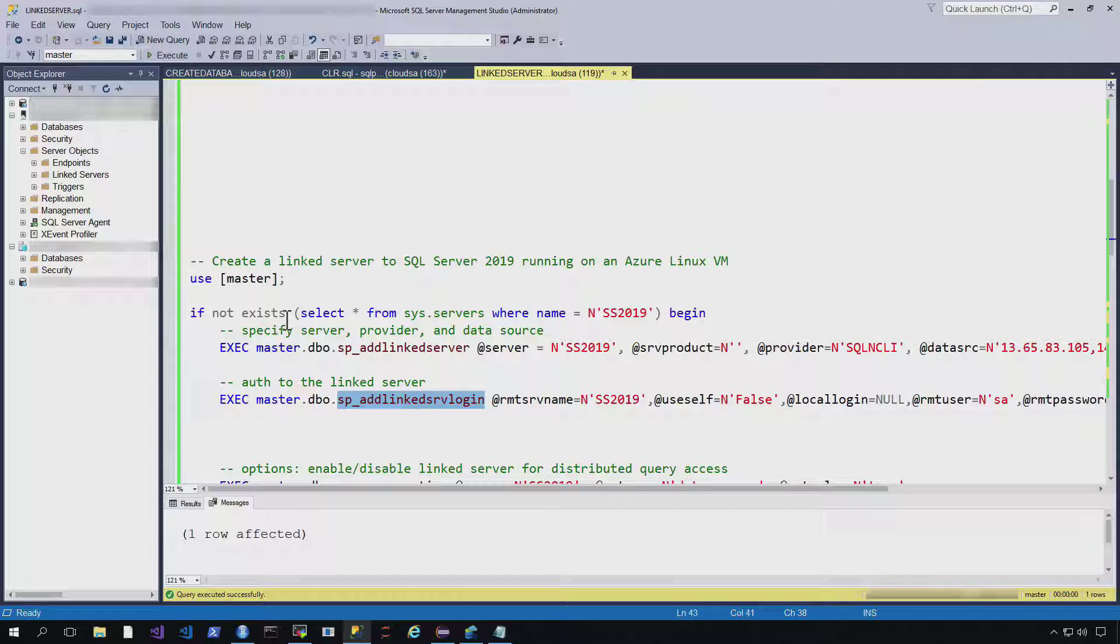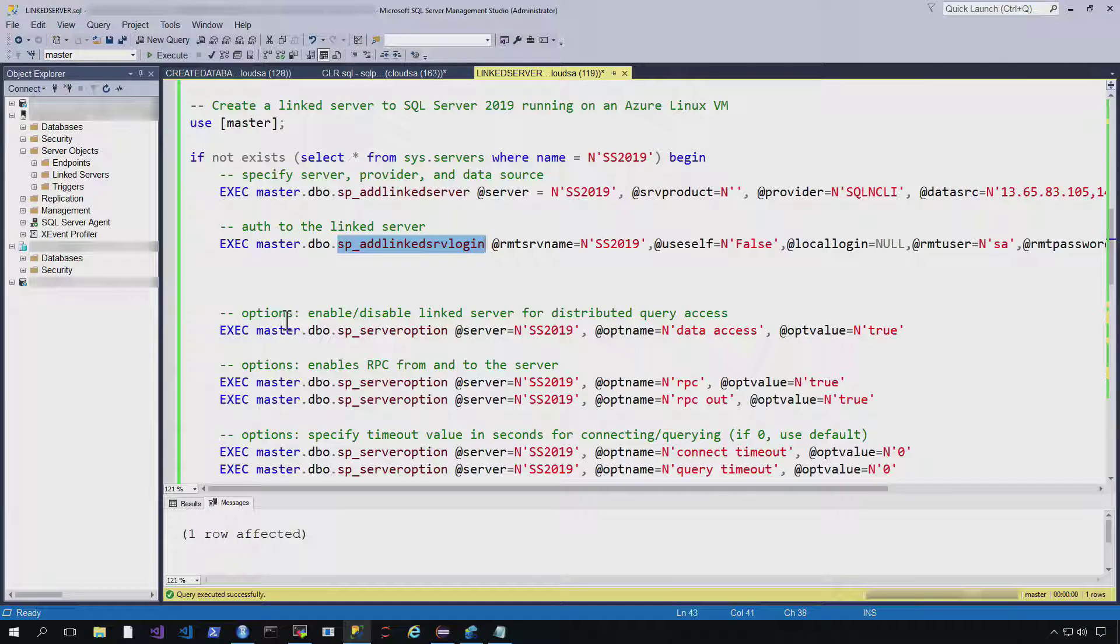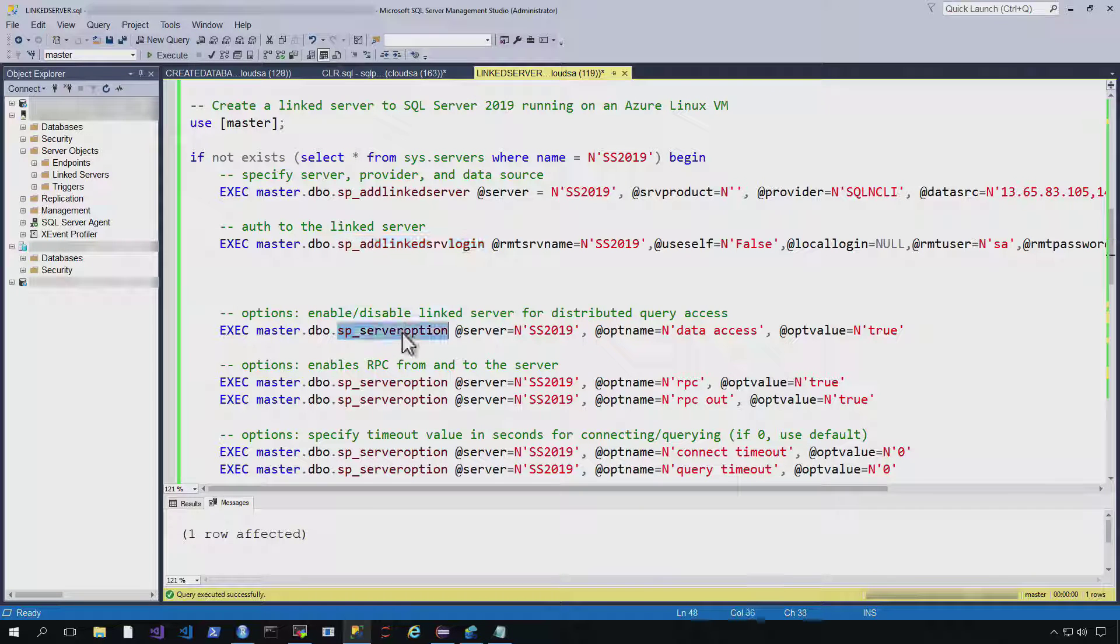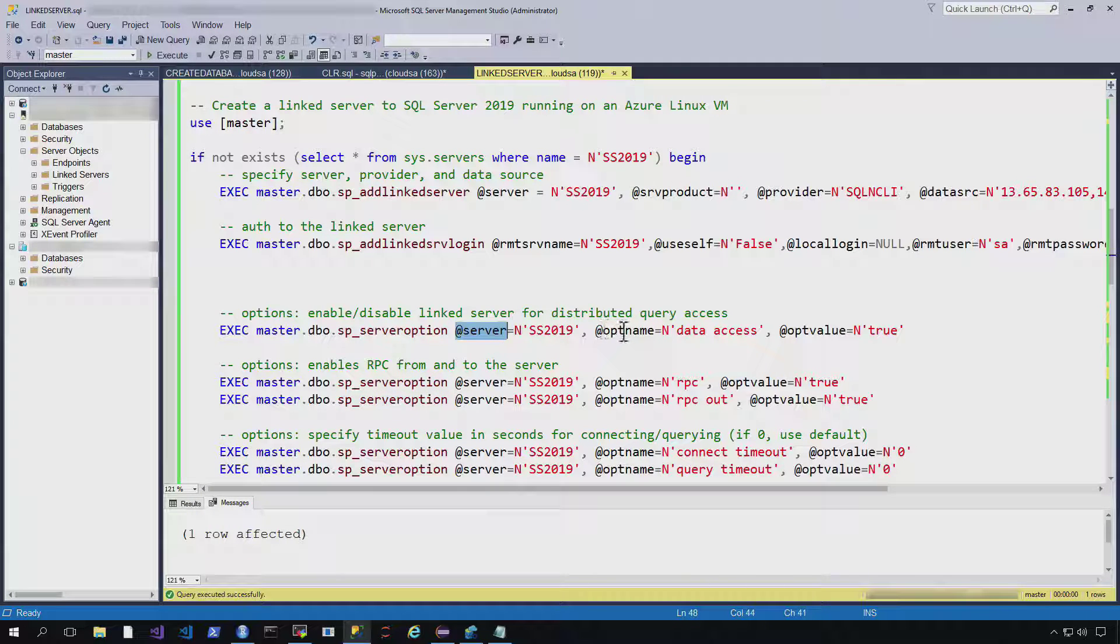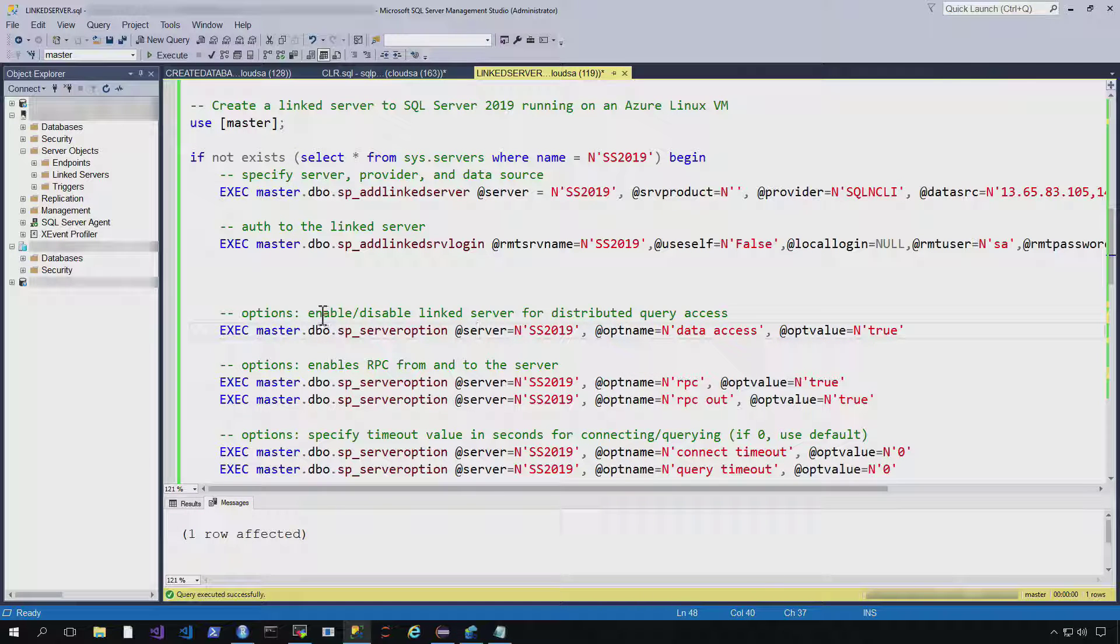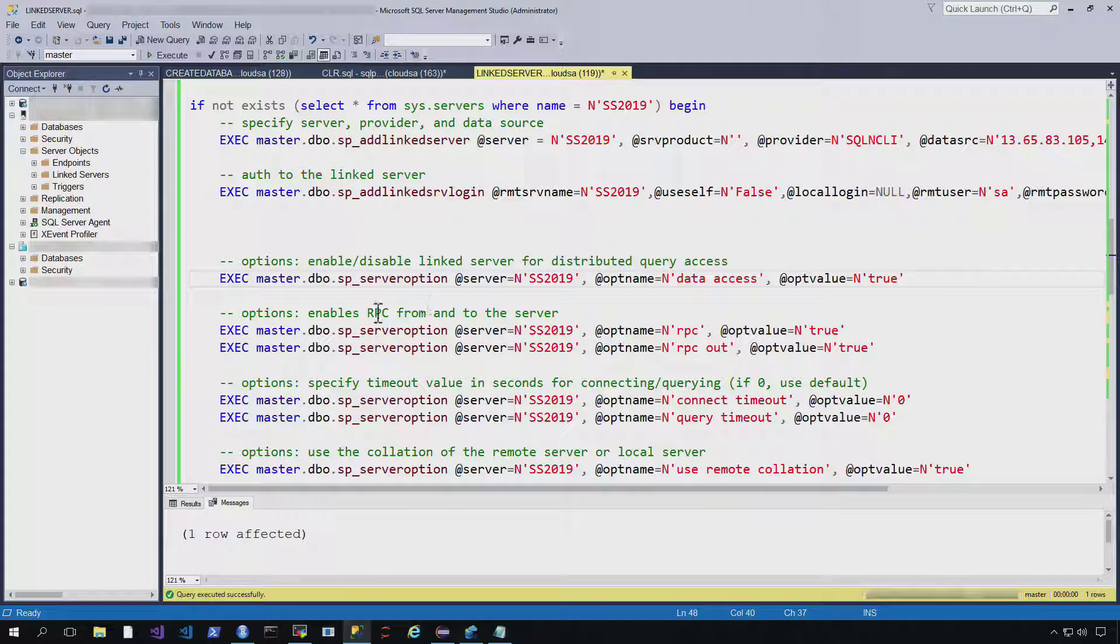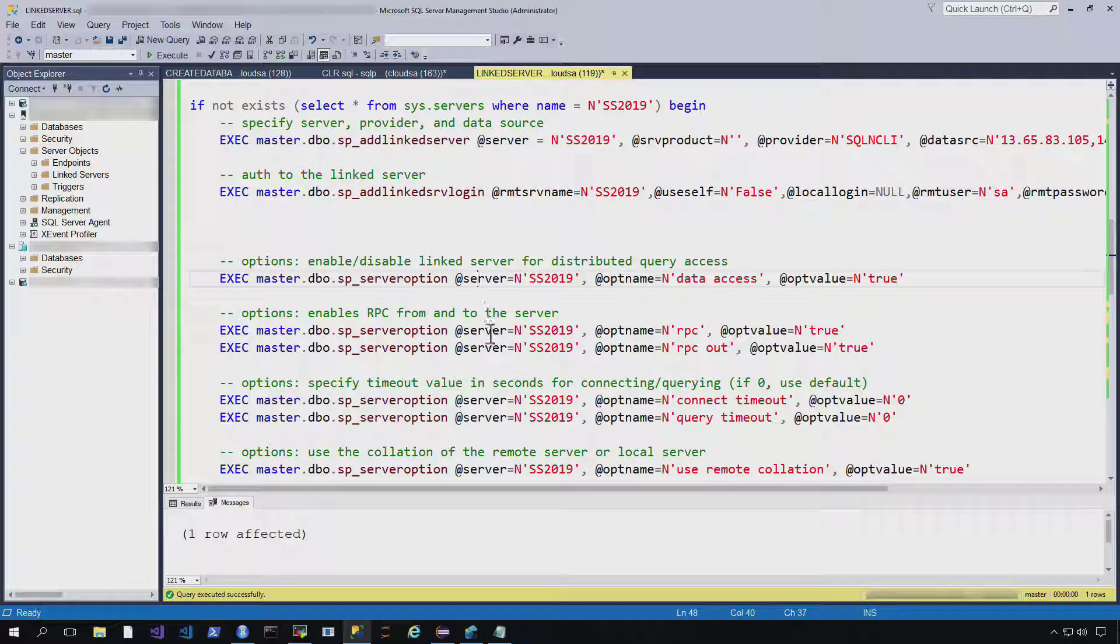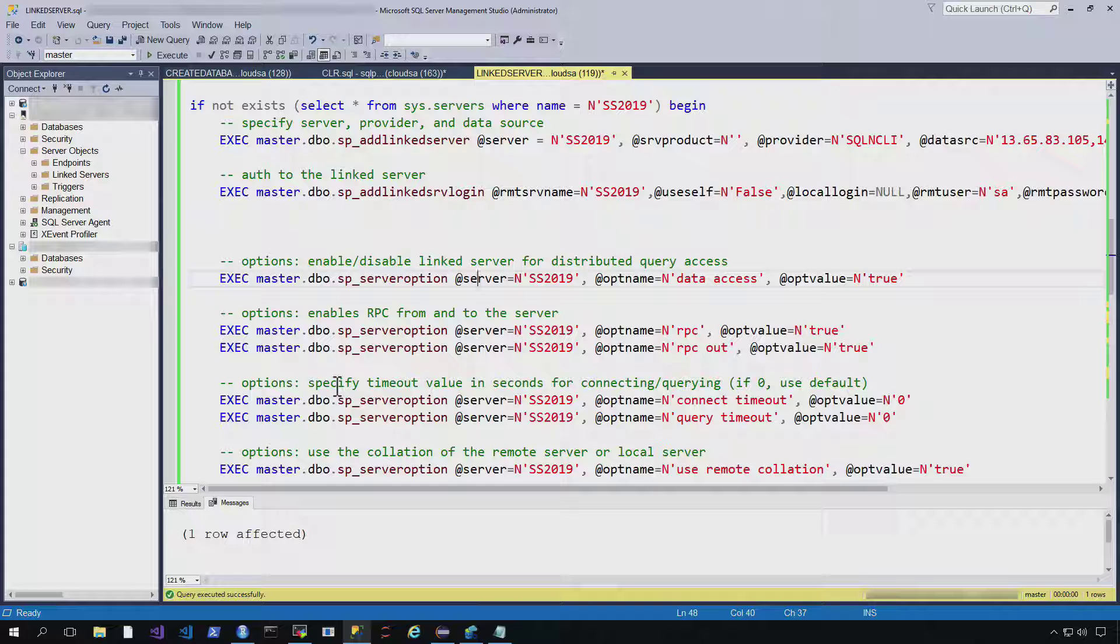So once we have that created, we can optionally set a bunch of different options. And you can see we'll use SP server option to denote that in each case. And then you just specify the server and the name of the option and the value. So some of the options that you can do are enabling or disabling link server for distributed query access. You can enable RPC from and to the server. And you can also specify the timeout value for connecting or querying.